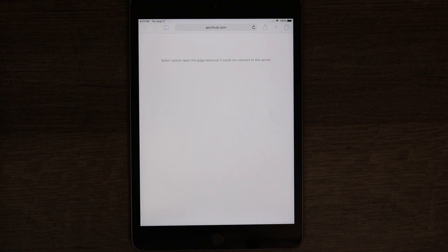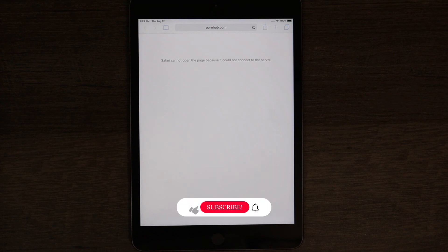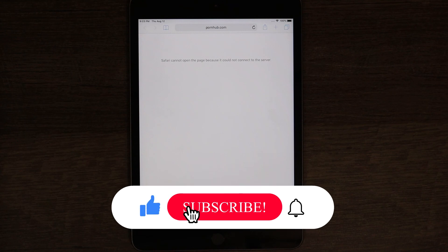And this is pretty much it. If this video was helpful to you, press that Like button and don't forget to subscribe. Thanks for watching.